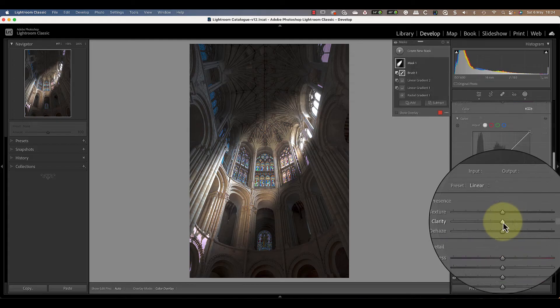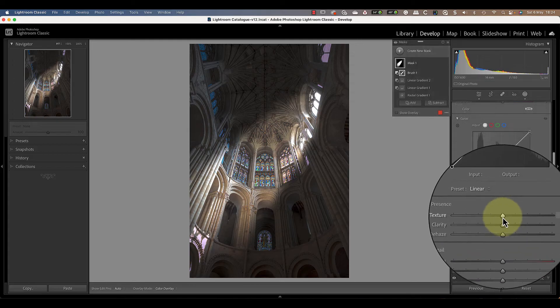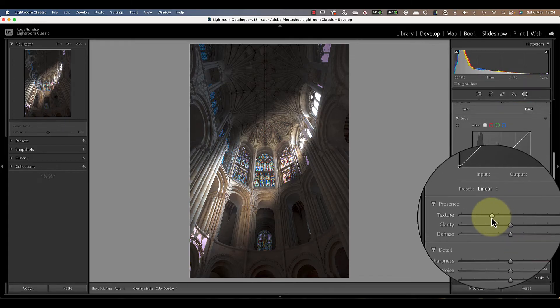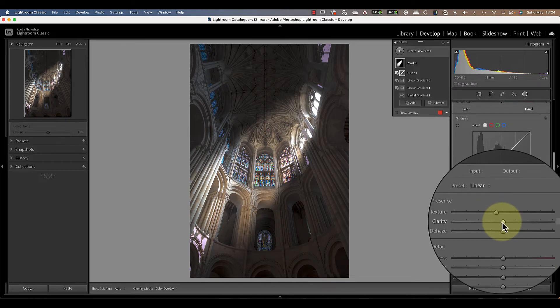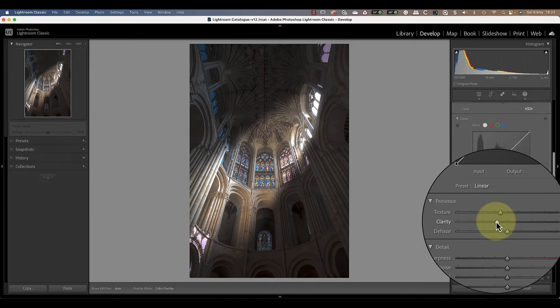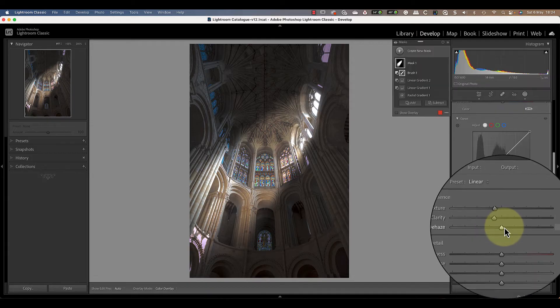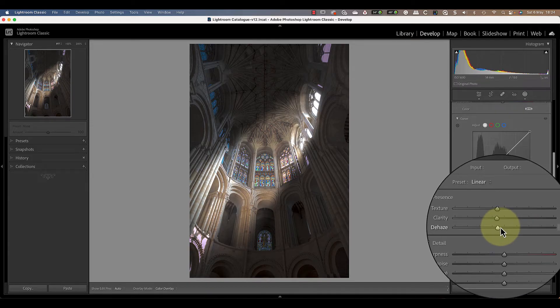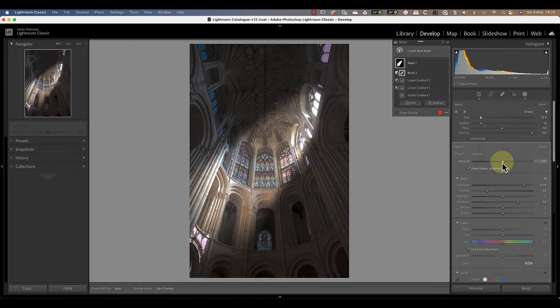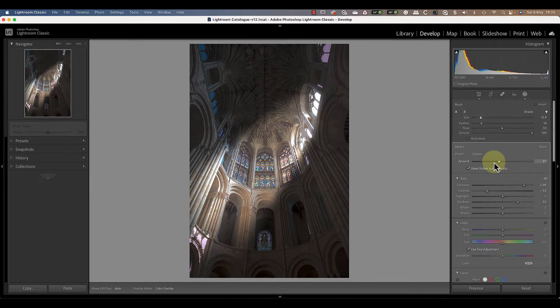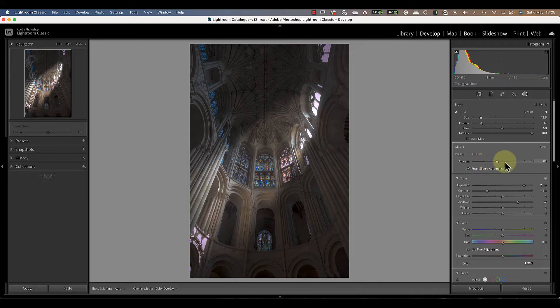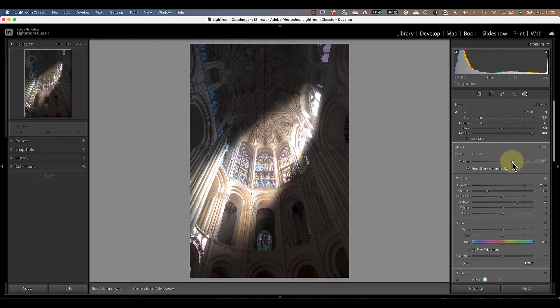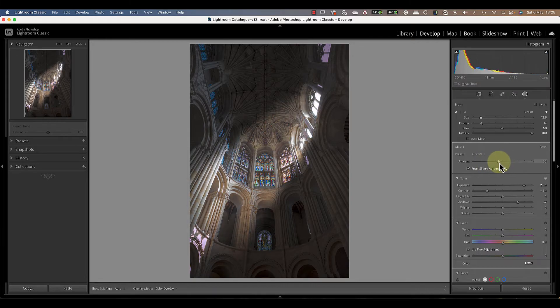Then we can also try reducing texture, clarity and dehaze to lighten the area slightly and create a soft glow effect. If you find the strength of the overall effect isn't quite right, try using the amount slider on the mask to reduce or increase it.